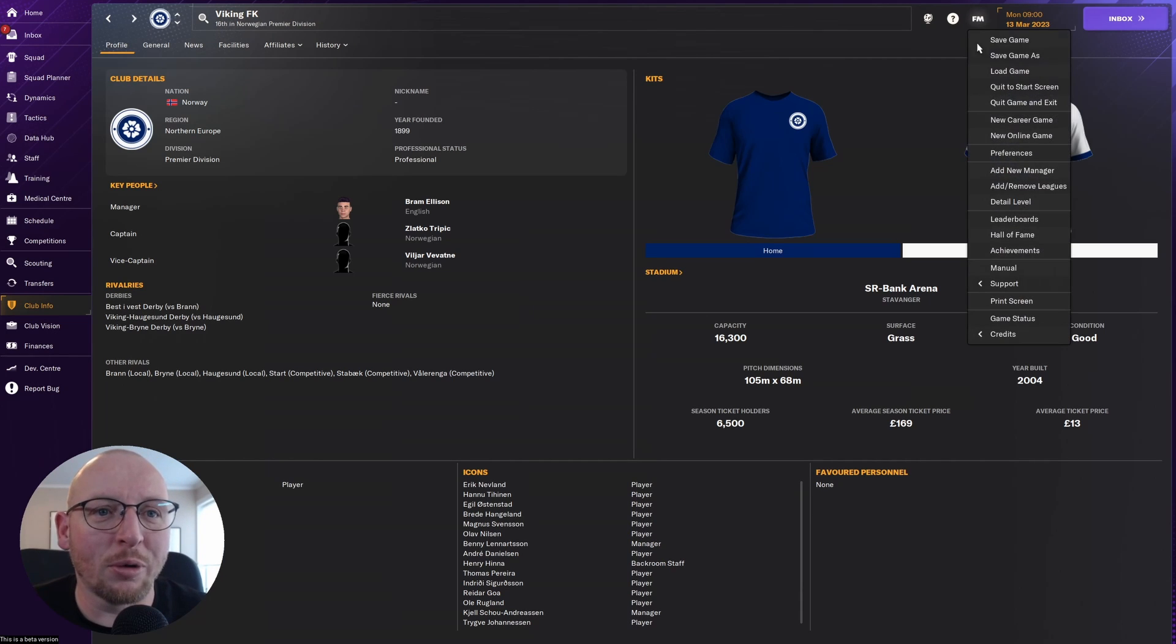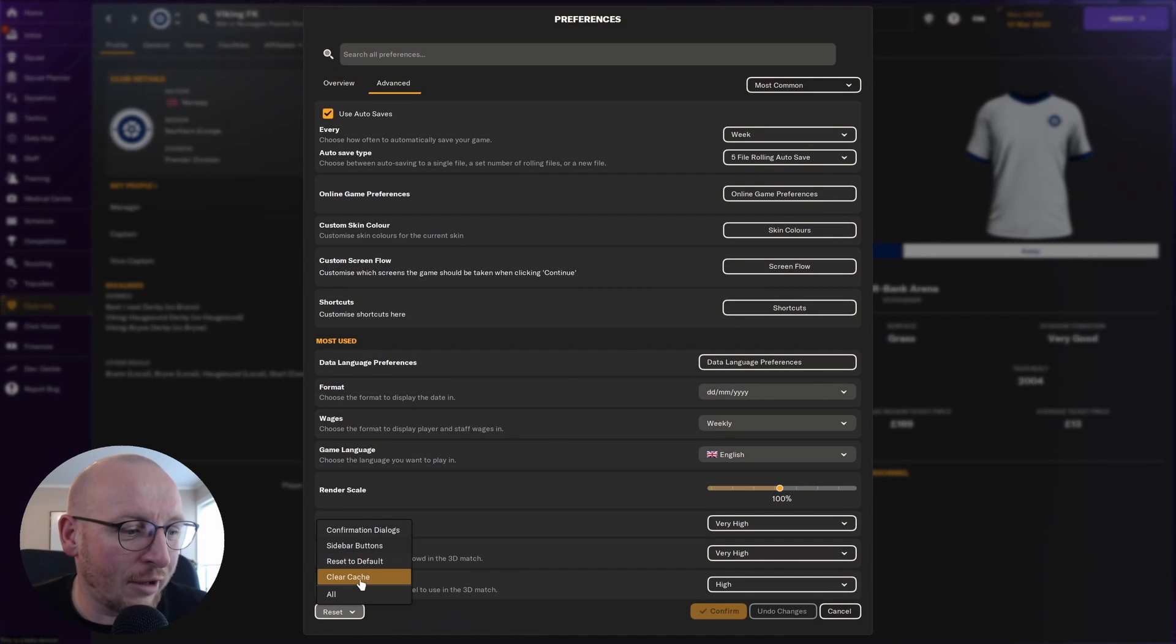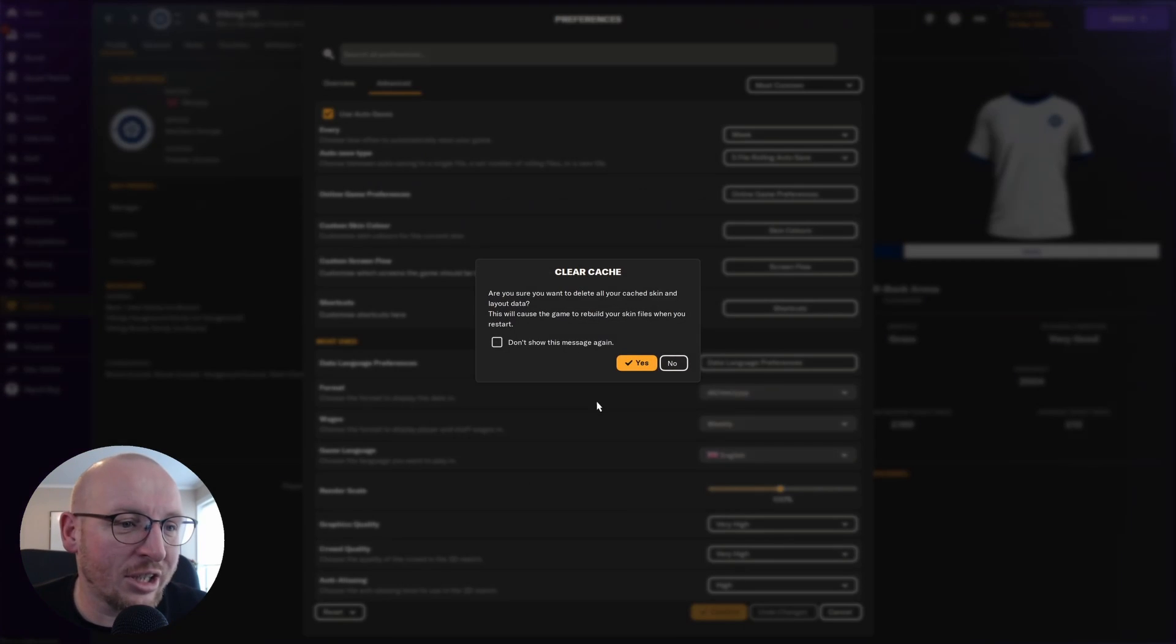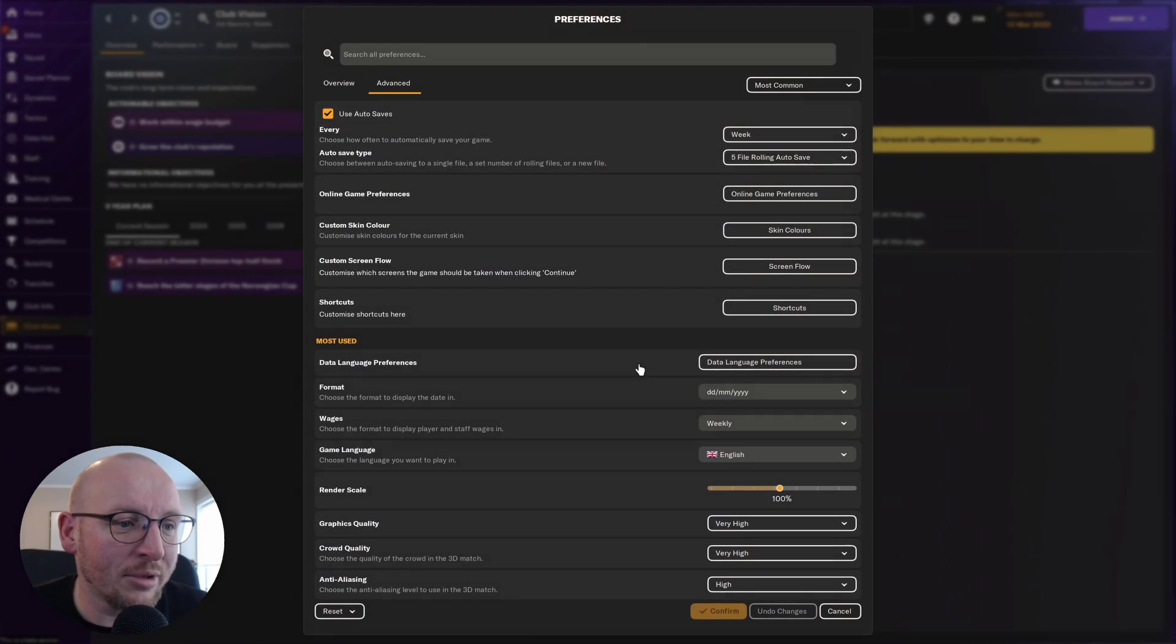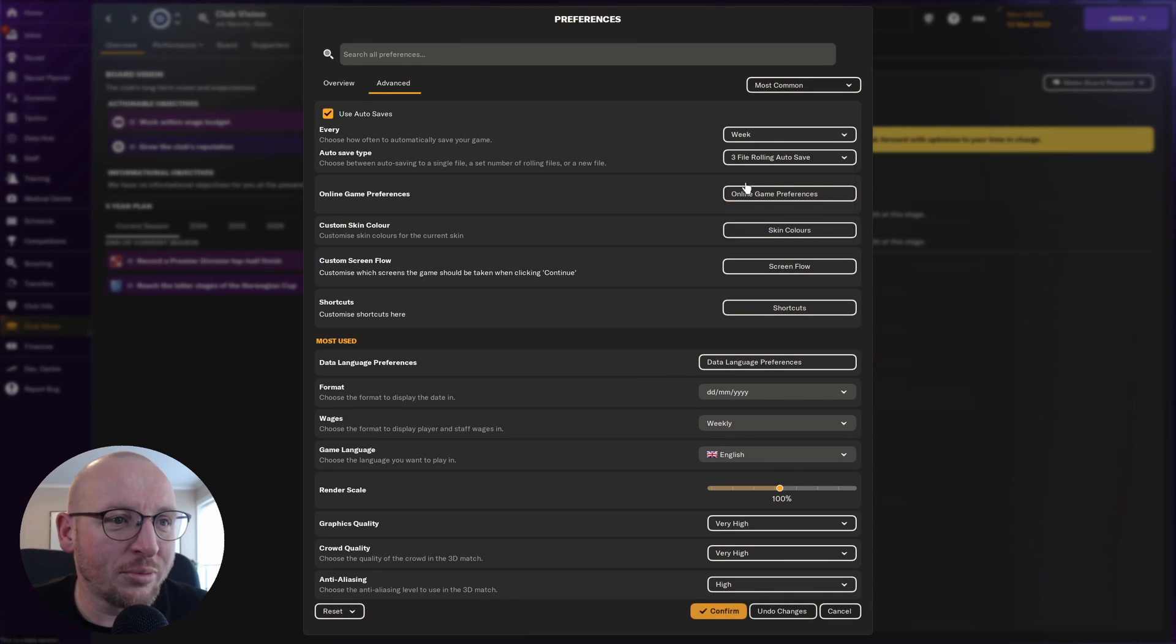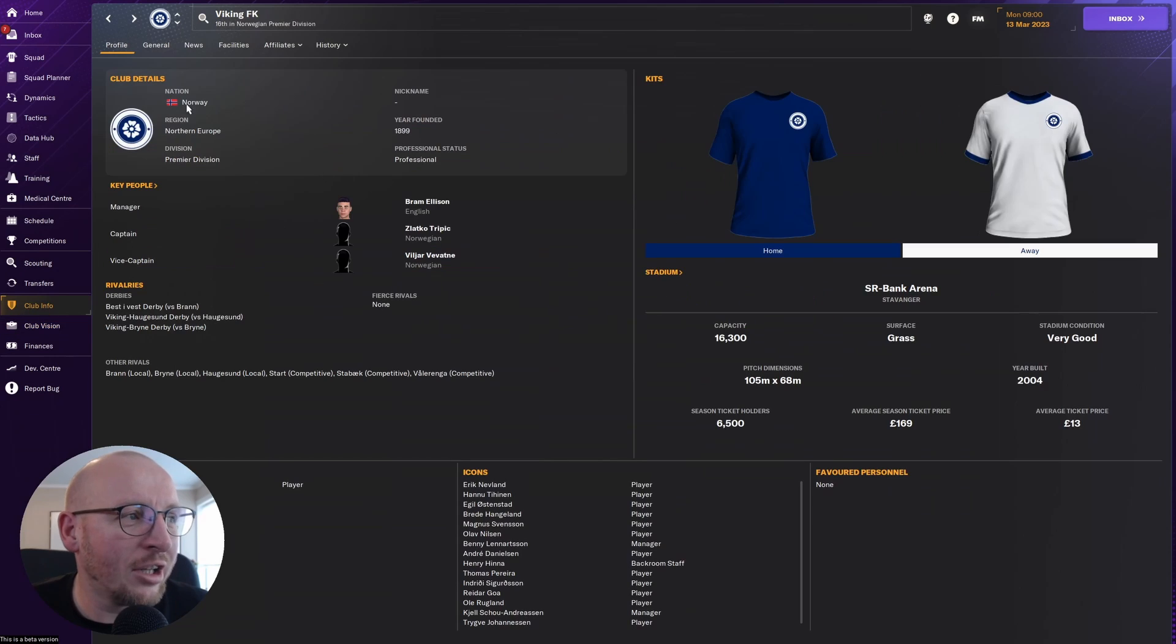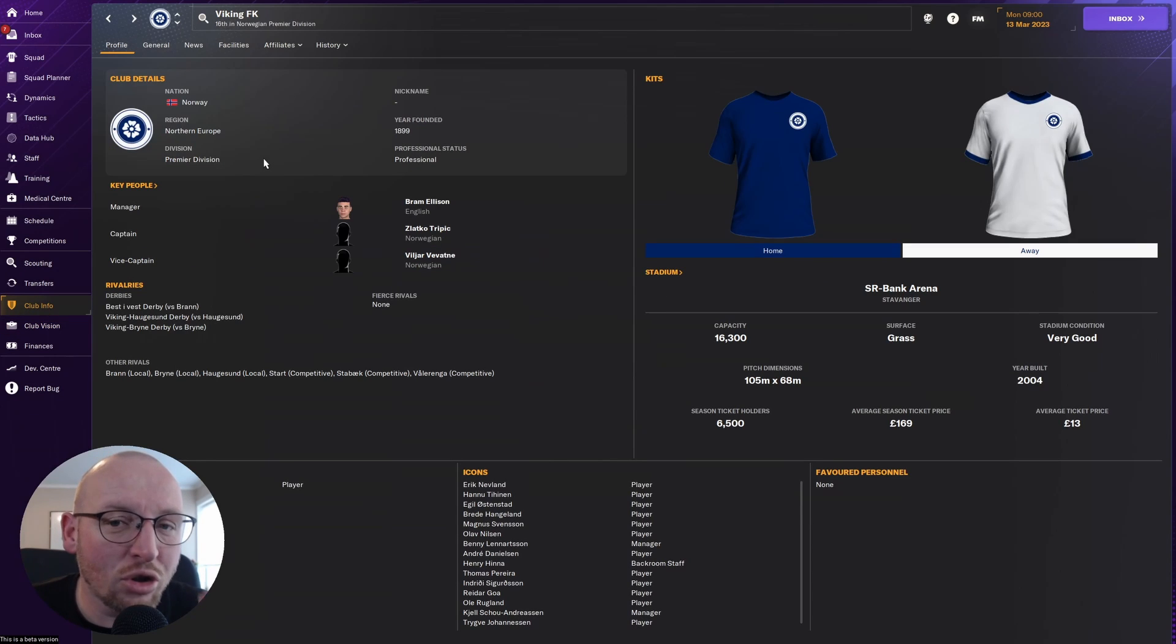So now that is in there, we go back to Football Manager, go to Preferences, and click Clear Cache at the bottom corner and click Yes. I'll just adjust this so I can refresh. Click Confirm. And as you can see, it didn't come up.